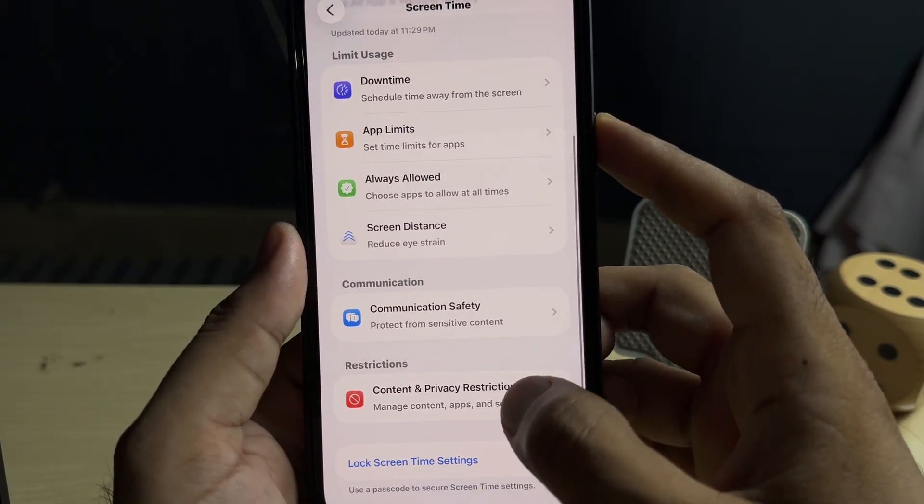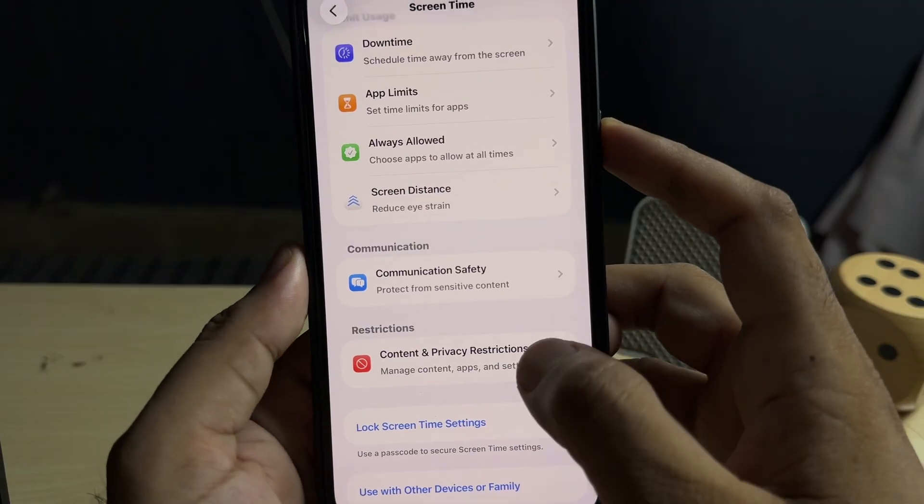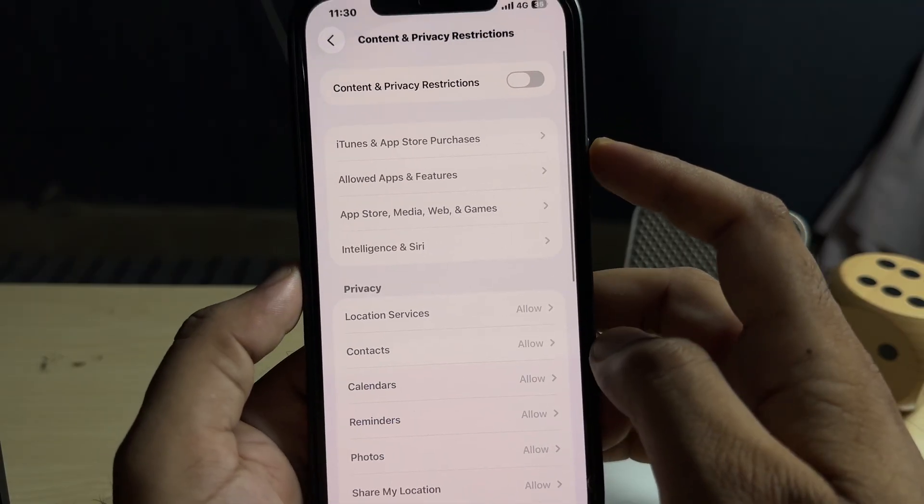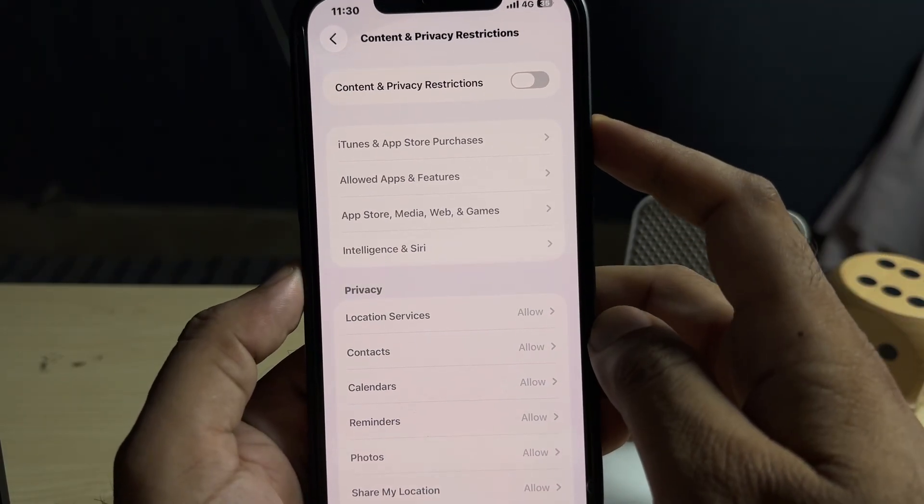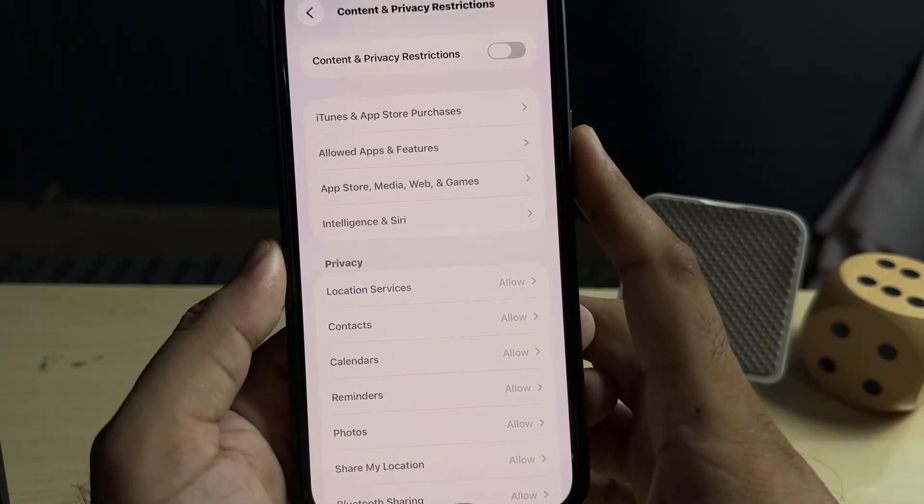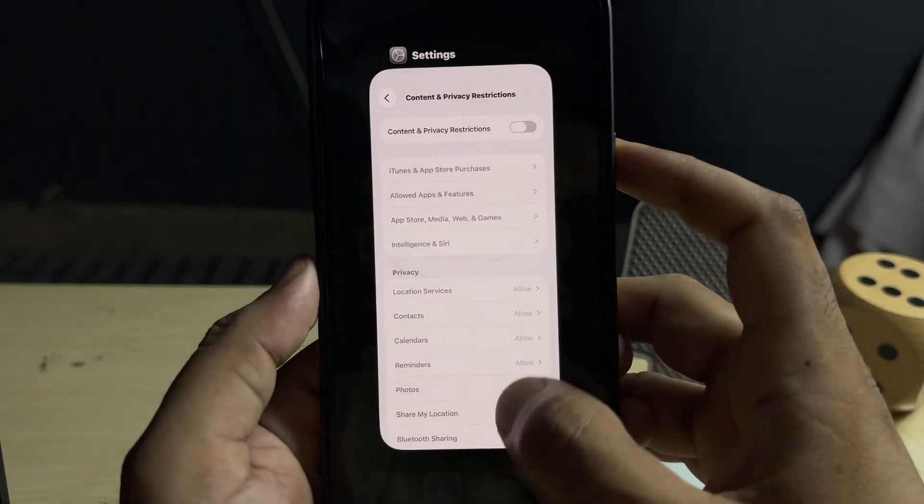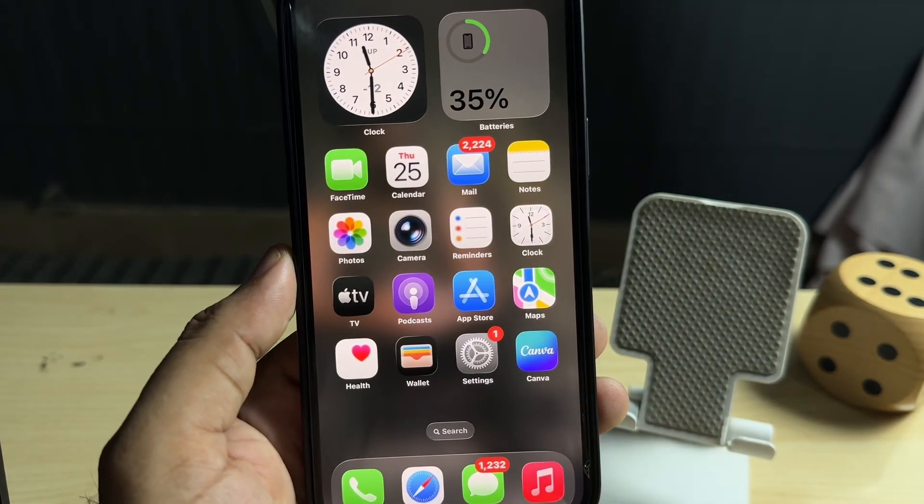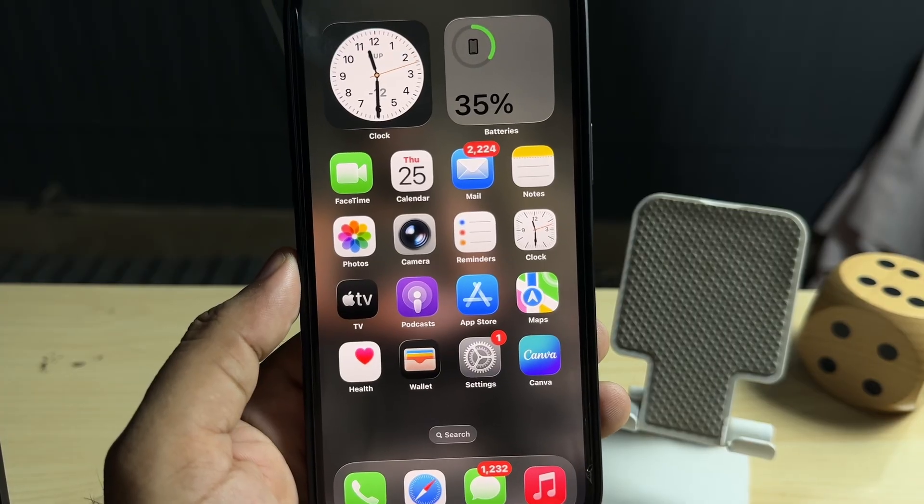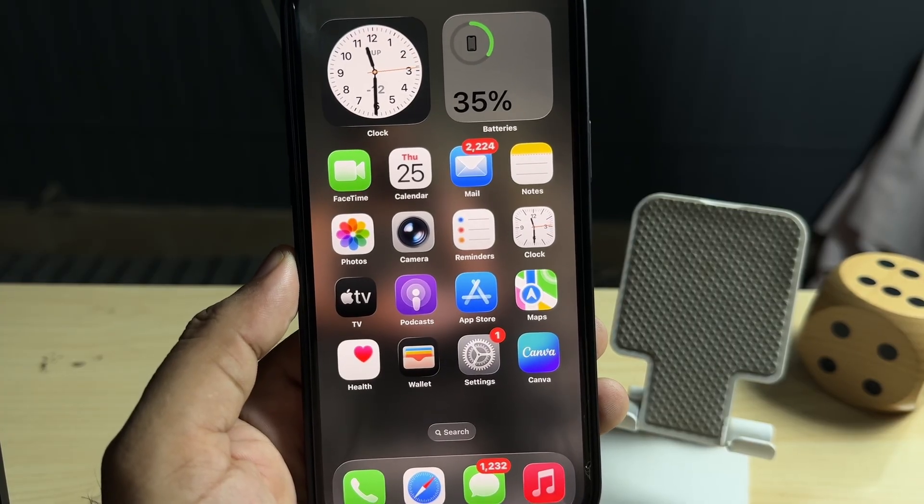Make sure Content and Privacy Restriction is also turned off from here. By doing these two to three simple steps, you can easily remove iOS 26 beta from your iPhone.